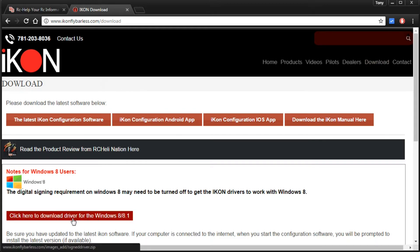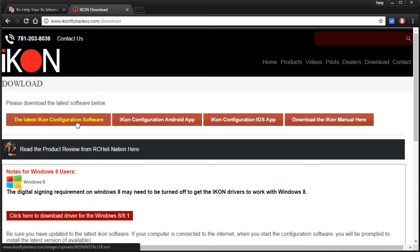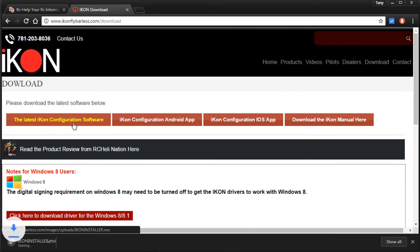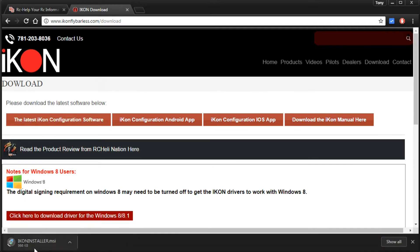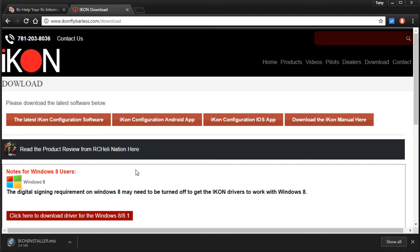Now if you're running Windows 8 or 8.1 you will need these drivers right here, so go ahead and download those before you download the configurator and get them installed. But for us all we need is the latest IKON configuration software, which is kind of misleading. The reason it's misleading is because once it installs it's going to ask you to update it, it's just kind of the way it is.